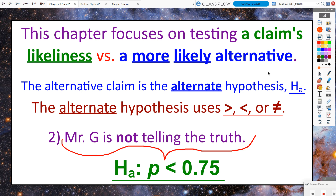The alternative claim is called — shocker — the alternate hypothesis, and it's H-sub-A. The alternate hypothesis is going to use some sort of inequality. We could be talking about a situation in which we think the truth is greater than the claim, or less than the claim, or we might not know which direction the alternate claim should go. So we might just say it's not equal to the initial claim.